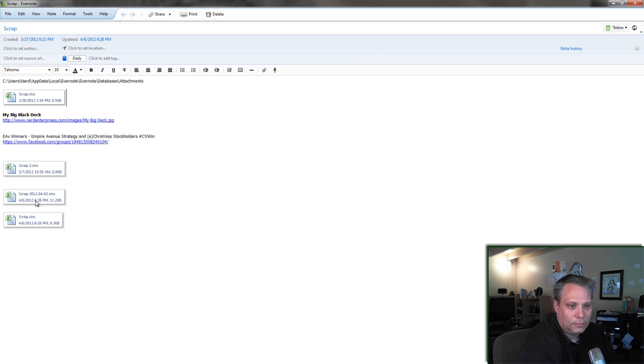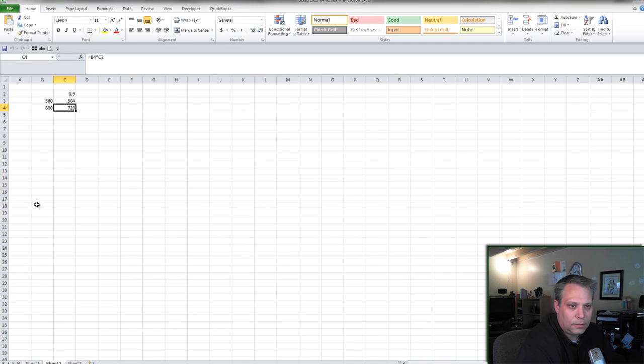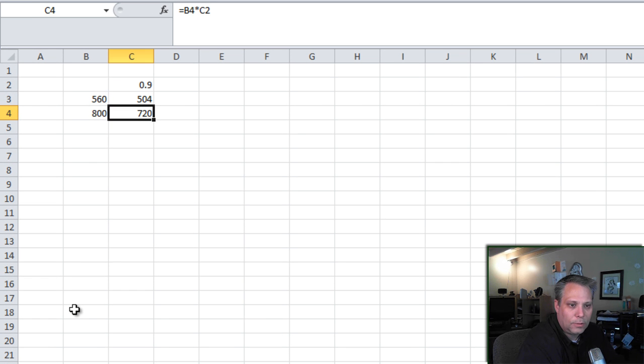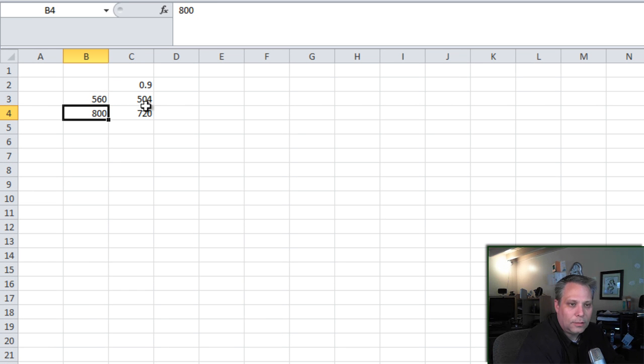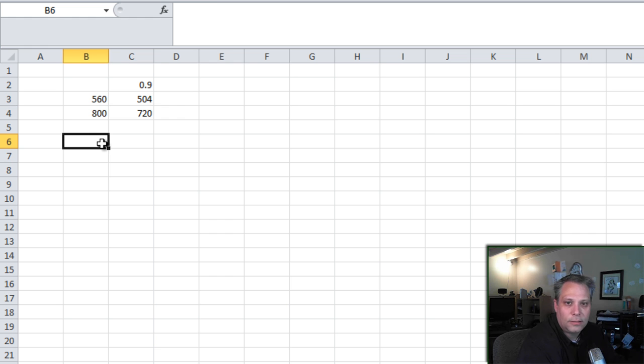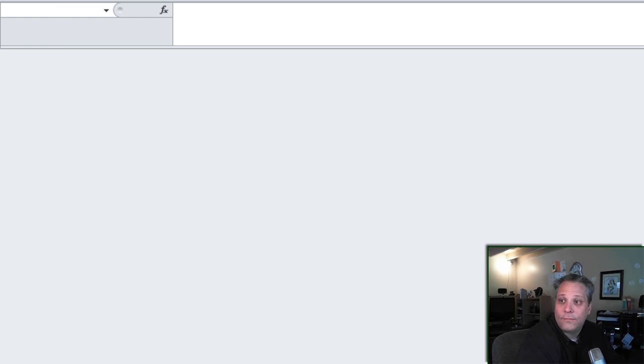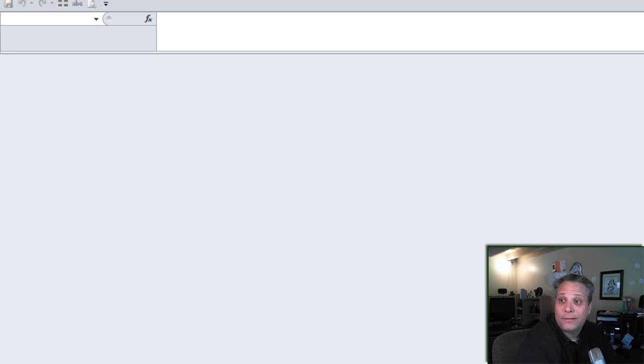What else have I got? Here's a Scrap note I did where I actually dated it. Here I was playing around with some picture dimensions. And I just find it's handy to have this stuff to go back to.